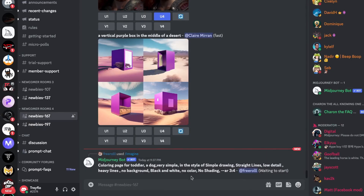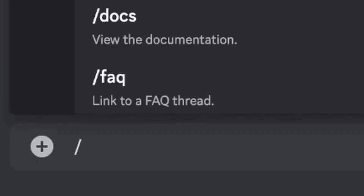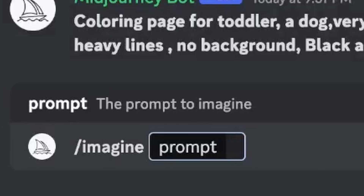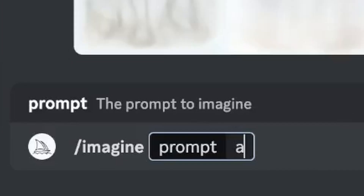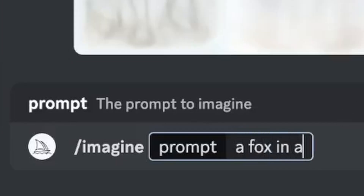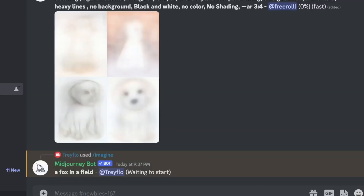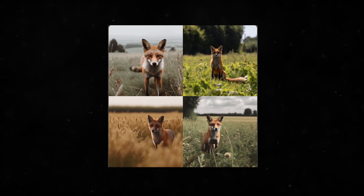This command uses Midjourney's proprietary model to turn text into beautiful works of art. To use it, go into the newbie channel and type slash imagine into your bot. It sends a request to a server farm, and in around less than a minute, it spits out a grid of four images based on the prompt you sent.